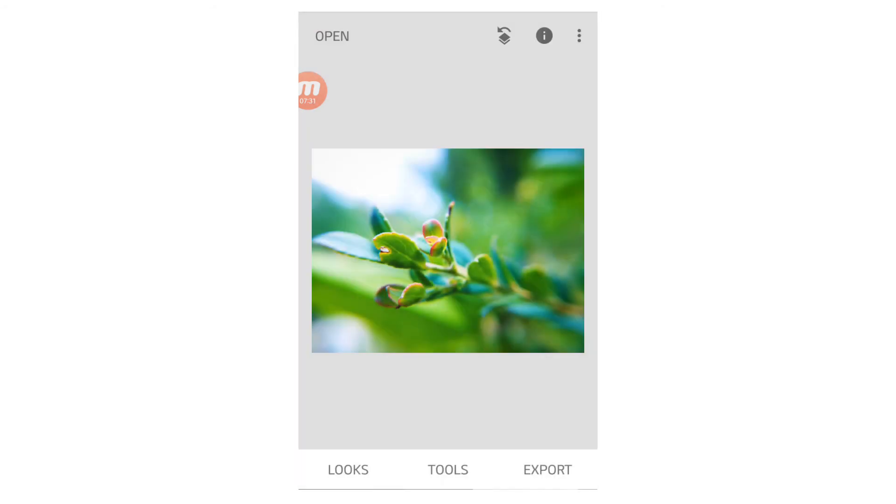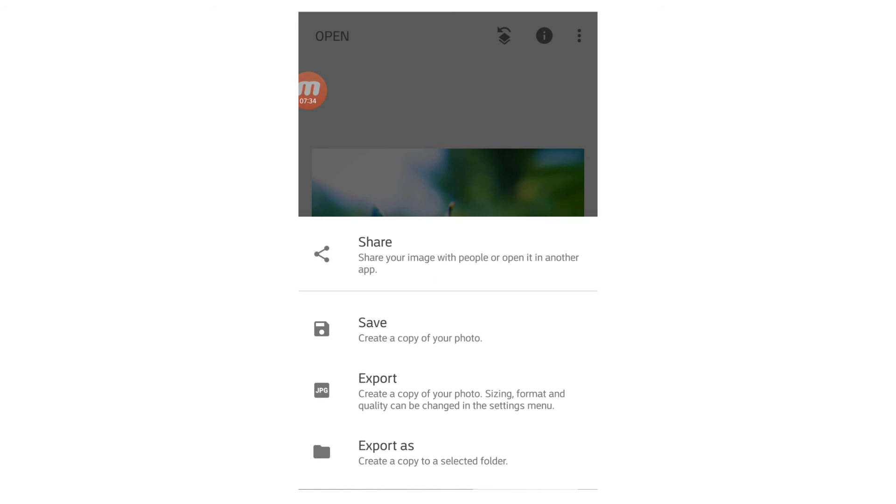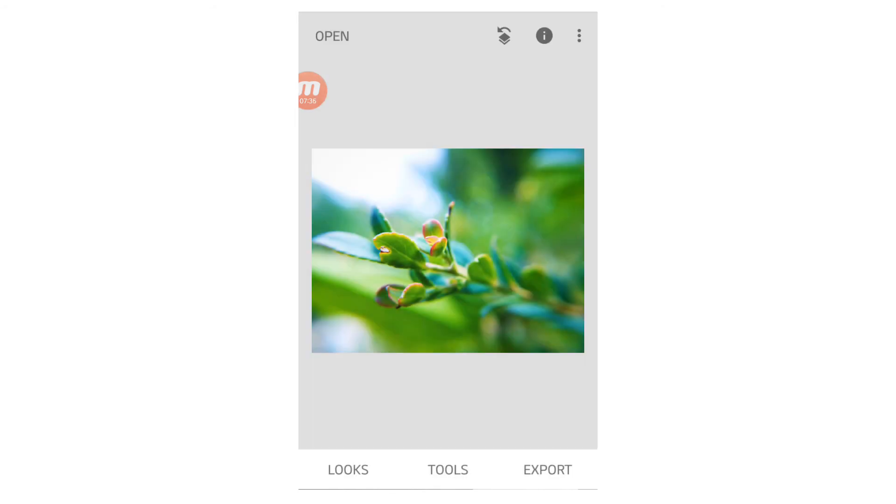And after that, you just hit check, hit export, and then just hit the export button there. And it will save it to your phone.